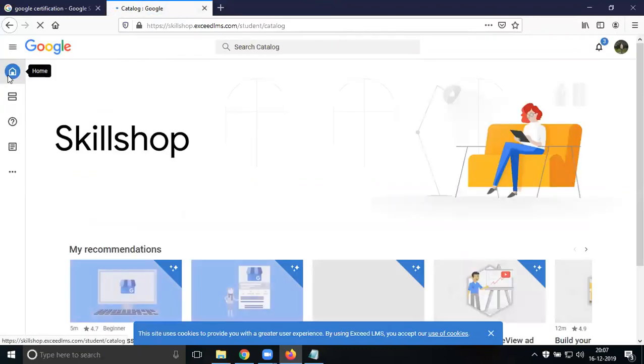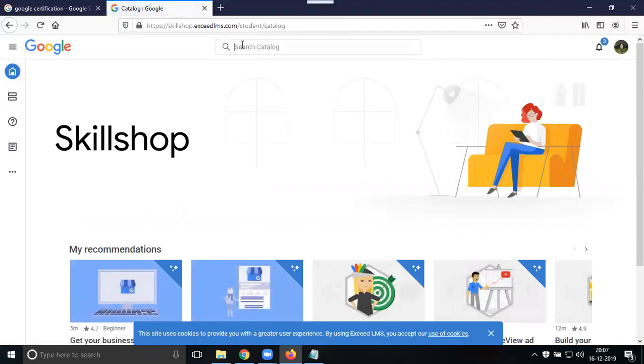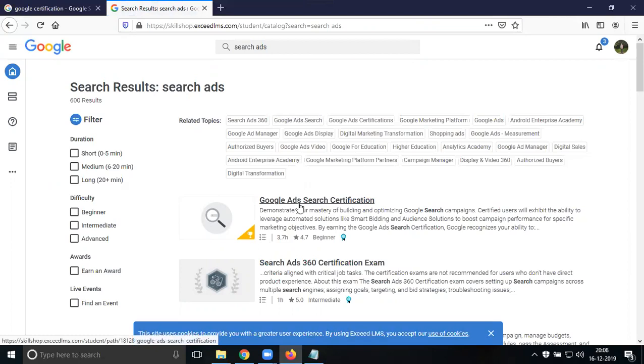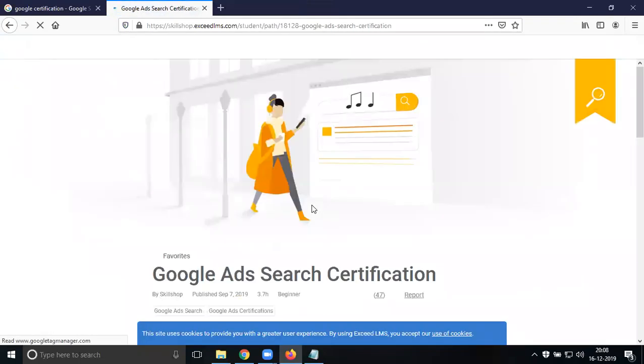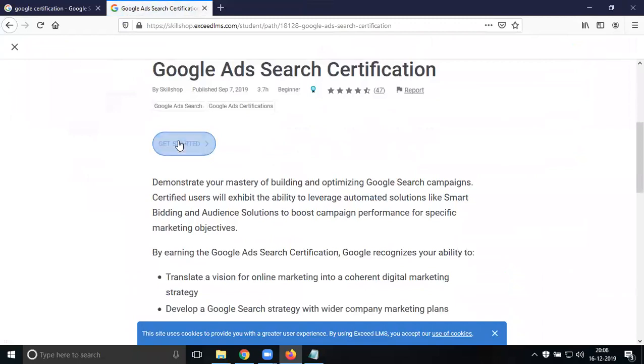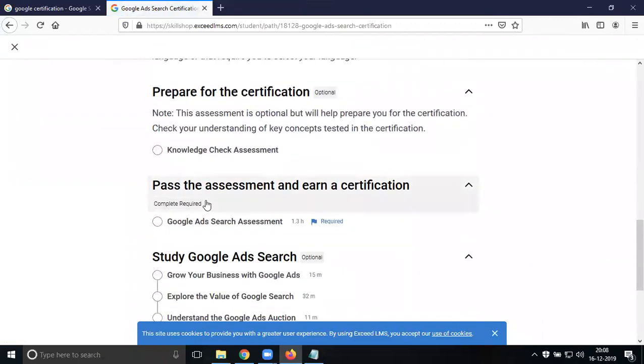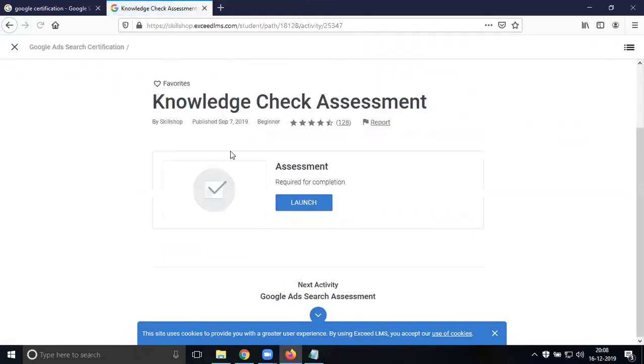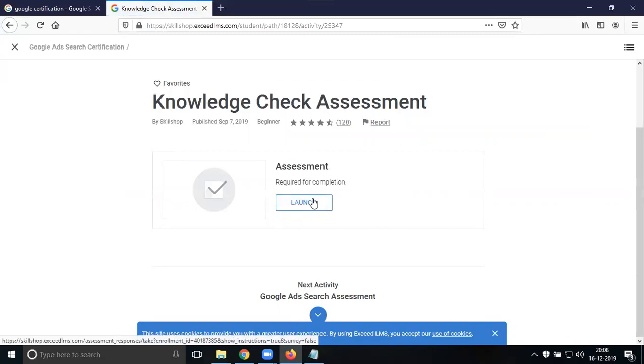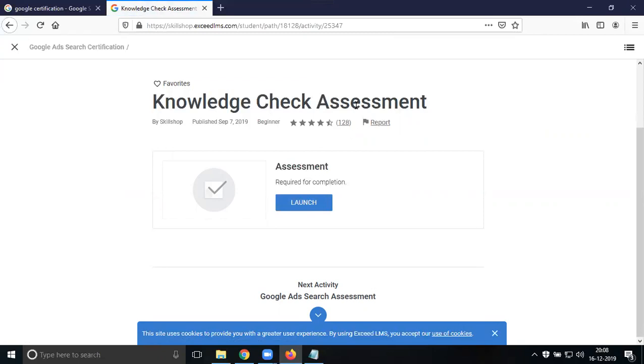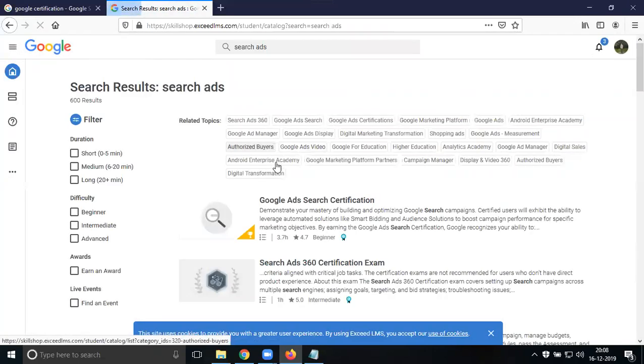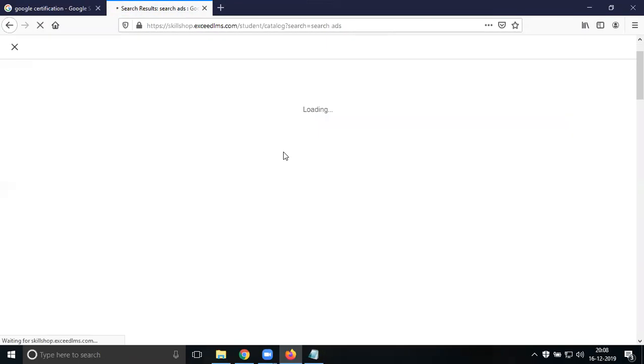Any exam follows the same Google pattern. Go here, search for Search Ads. Select Google Ads Search Certification. Everyone writes this exam. Select it when you're ready and get started. They provide notes for preparation - you don't need to go anywhere, the notes are here. Launch your assessment. This includes knowledge checks and assignments. This was previously called Google Fundamentals.